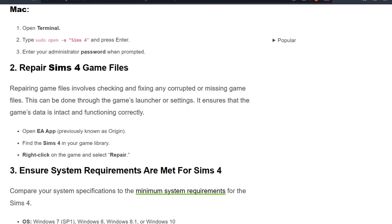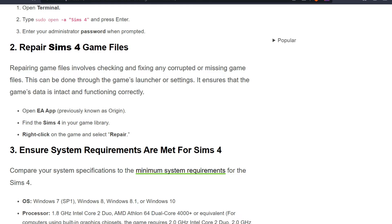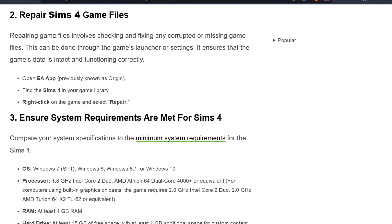Second solution is repair Sims 4 game files. Repairing game files involves checking and fixing any corrupted or missing game files. This can be done through the game's launcher or settings. It ensures that the game's data is intact and functioning correctly. First, open EA app, previously known as Origin, and find the Sims 4 in your game library. Right-click on the game and select Repair.